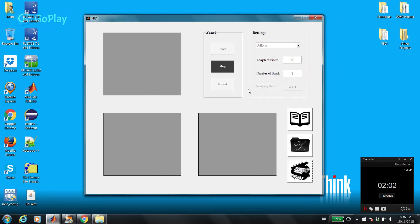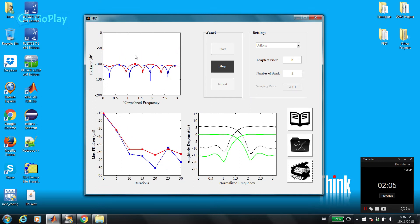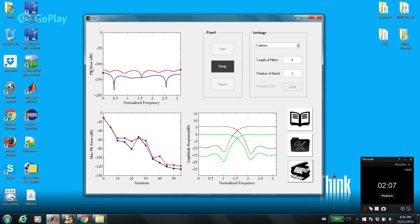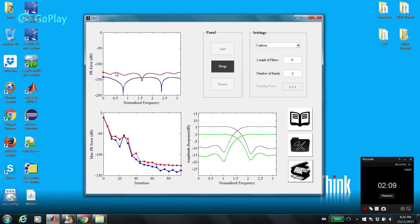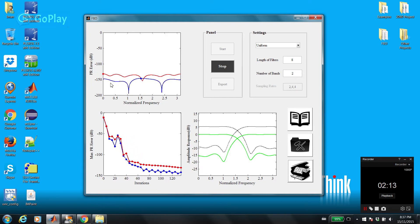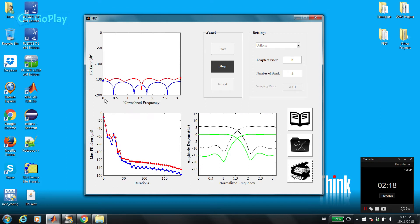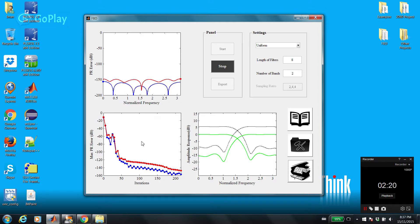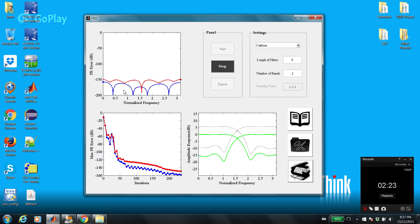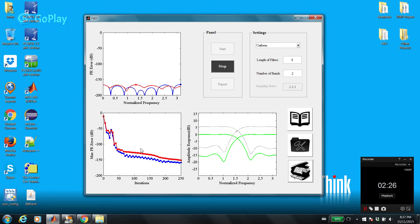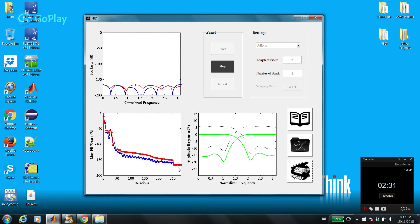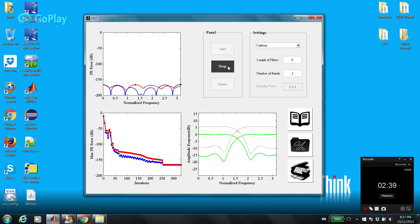Let's start. In this plot you can see the perfect reconstruction error. Perfect reconstruction error consists of aliasing and distortion. The blue one is distortion and the red one is aliasing, and you can see the error across all the frequencies. At the same time, I'm showing you the maximum aliasing and distortion in this graph. This graph is very useful because it shows you if the algorithm converged or not. As you can see, the error doesn't go down anymore, which means the algorithm converged to a solution. So let's stop.